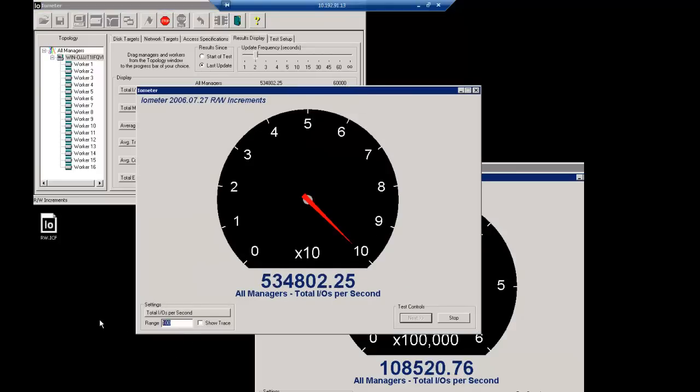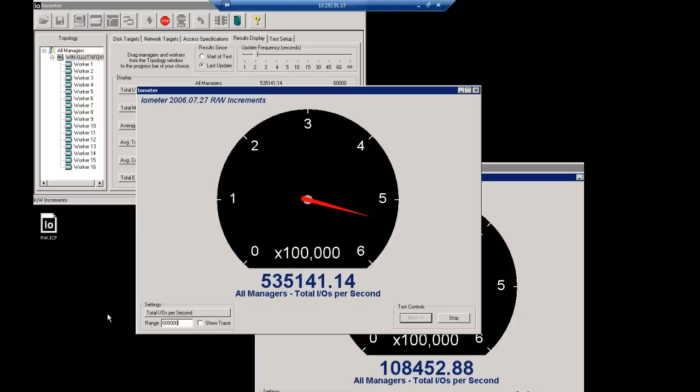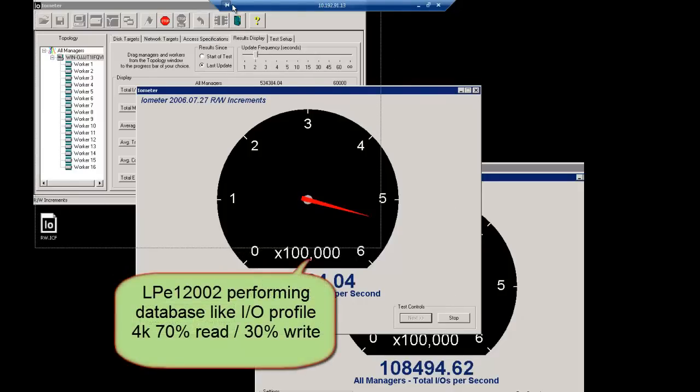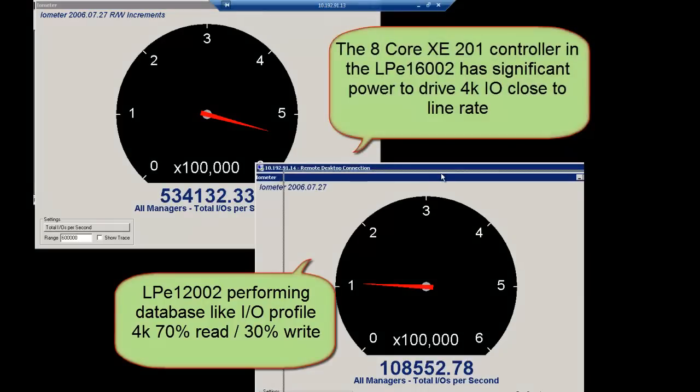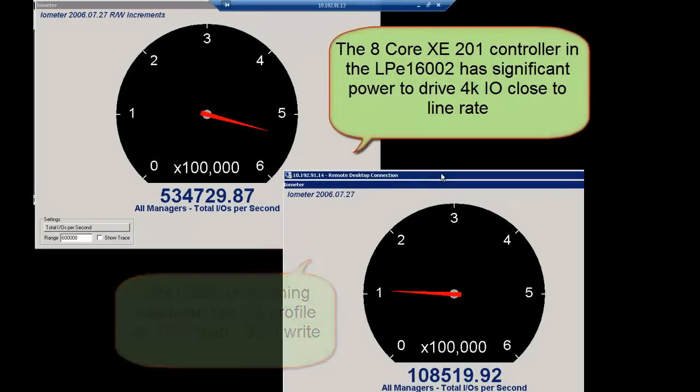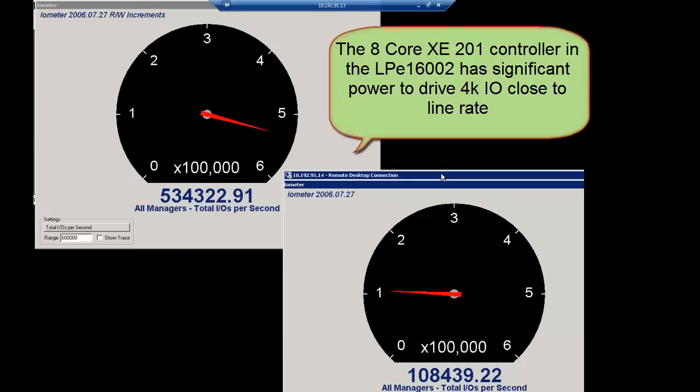At 4K block sizes, it's generally very difficult for HBAs to perform at line rate — it usually takes larger data blocks to reach line rate. But it's a good indicator of how fast the processor inside an HBA is, and how close it can get to line rate at this block size. It's also a very practical performance indicator because this is something really used in the data center. The comparison between the 8 gig and the new LPE 16,000 is huge — the LPE 16,000 is capable of about 530,000 IOPS. So the LPE 16,000 HBA offers significantly higher performance: higher maximum IOPS, higher bandwidth and throughput in 4K and 8K block size environments, and much lower latency even in 4 and 8 gigabit fiber channel SANs.